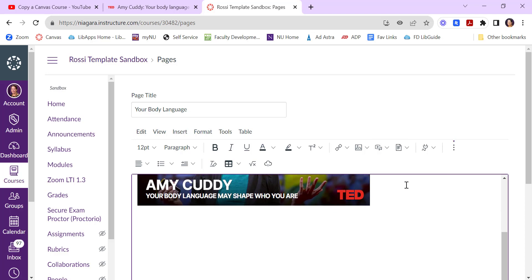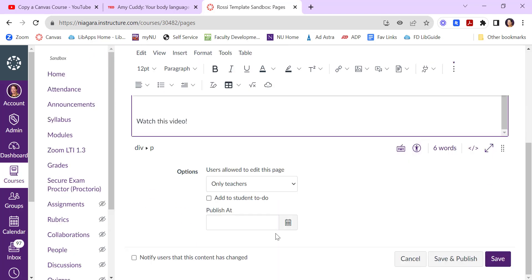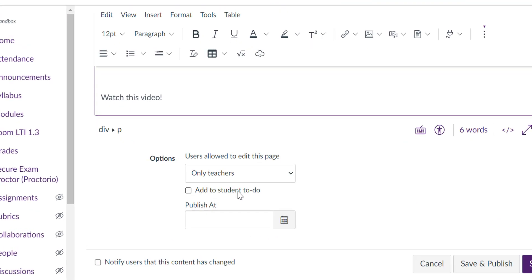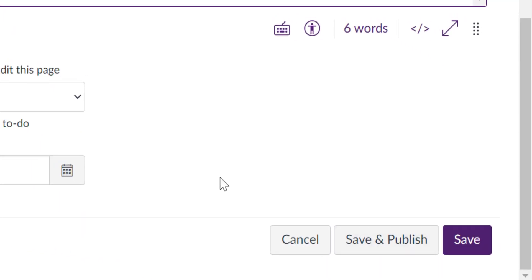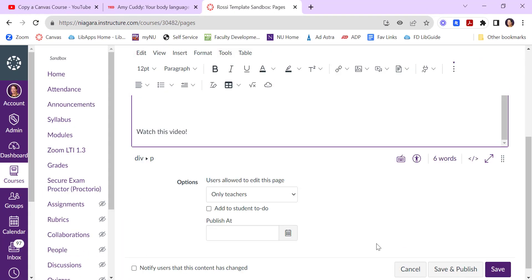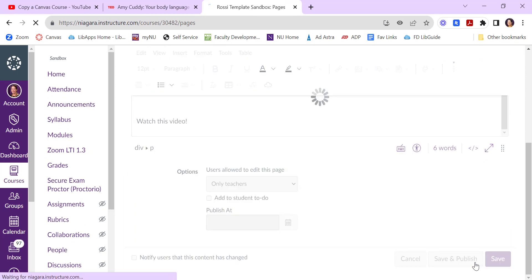Once you've developed the page sort of how you want it, you can put it at the student's to-do list. A to-do list just means it goes on their calendars and they understand though they're not submitting something, they do have to do this. You can save it or you can save and publish it. I'm going to go ahead and save and publish it.